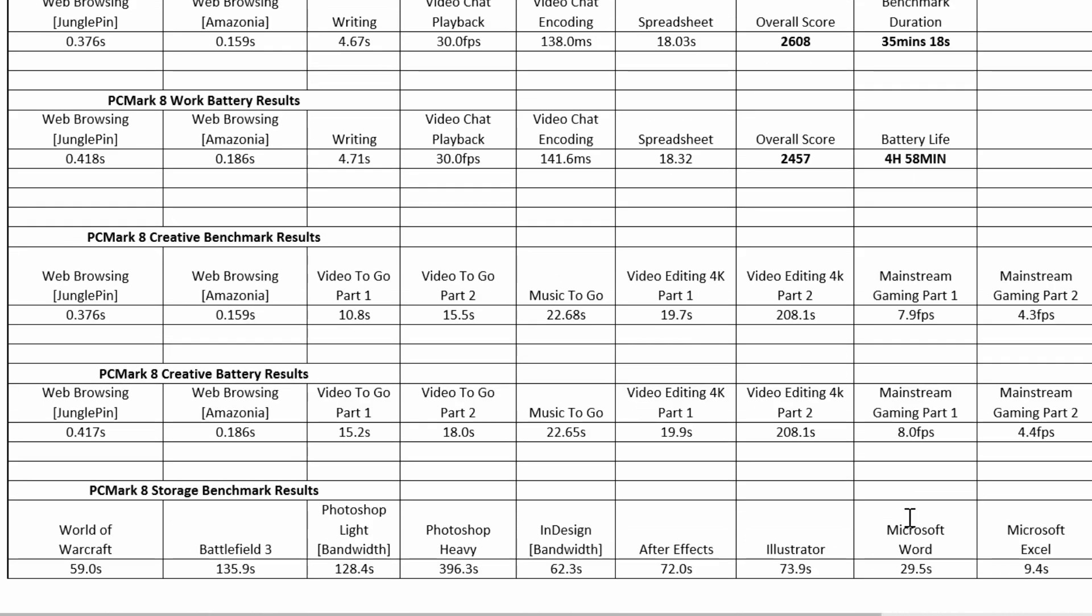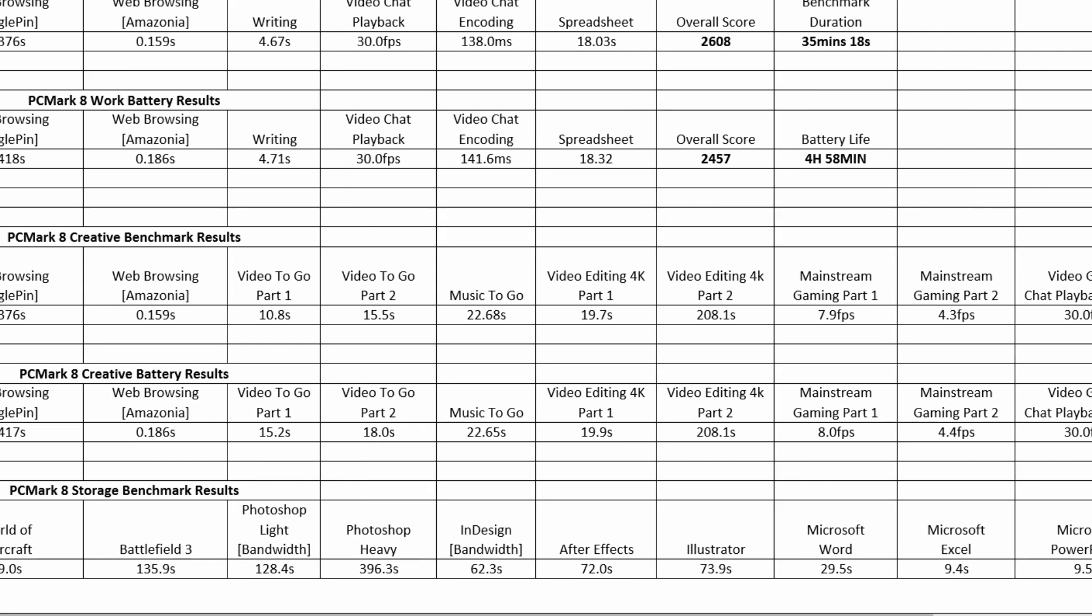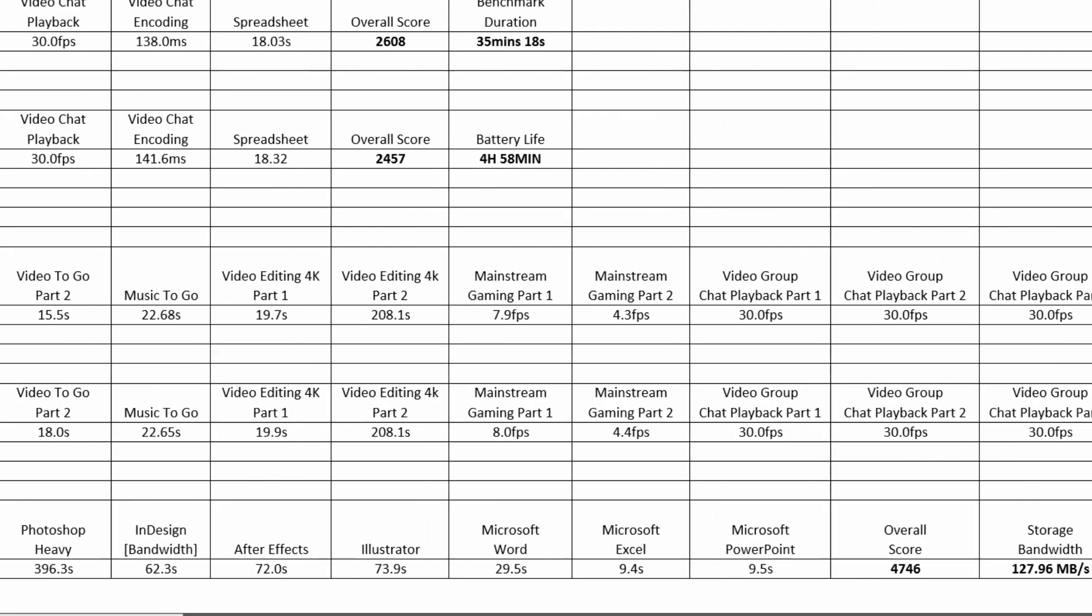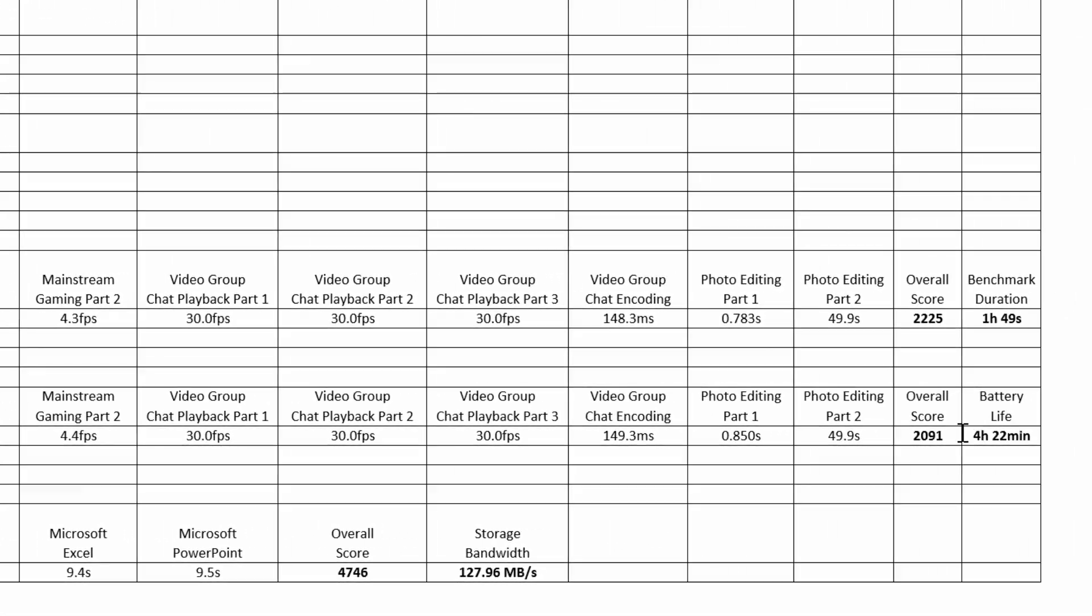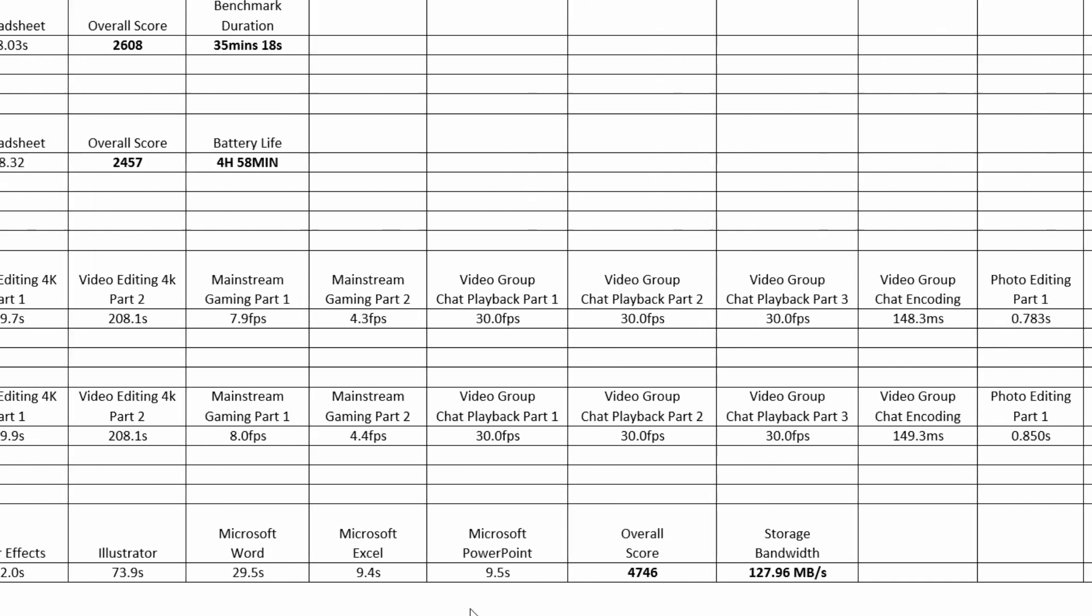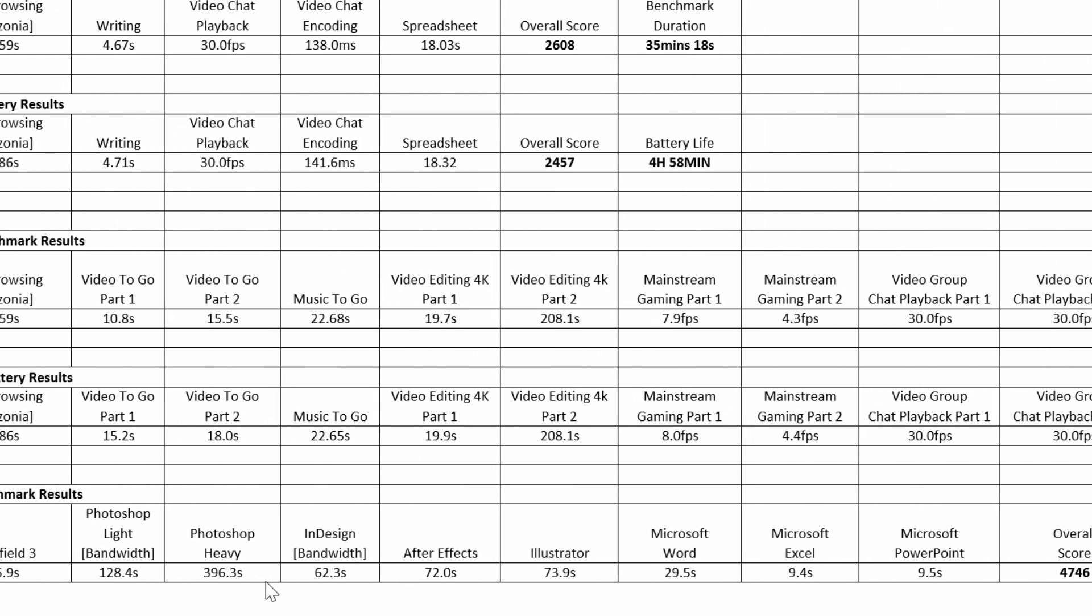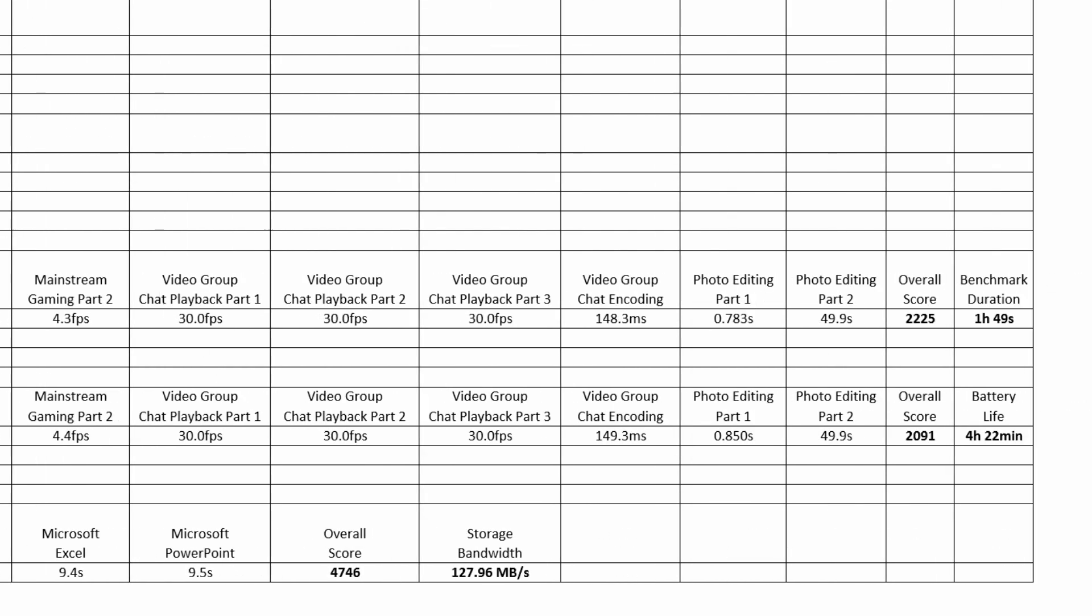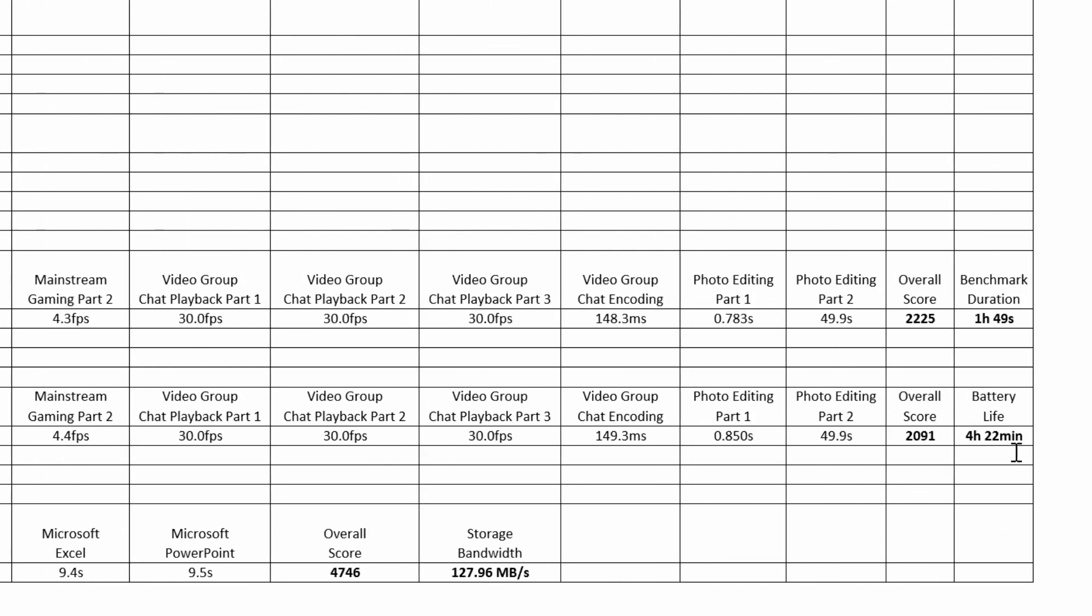Now for creativity, for those individuals that like to do Photoshop, as you can see in the scores it's not too good at all. For 4K it gave it 208.1 seconds. For mainstream gaming which is a little bit more intense, the highest that it could get is 7.9 frames per second which is again really low if you guys are playing Grand Theft Auto. The overall score for that gave it 2225 and the duration for the benchmark was about an hour and 49 seconds. Now for the battery life for creativity it lasts about 4 hours and 22 minutes. It really depends on how you guys use this laptop.